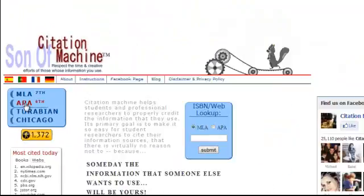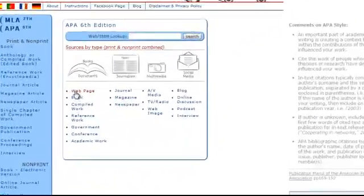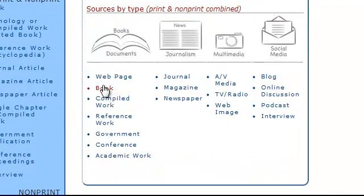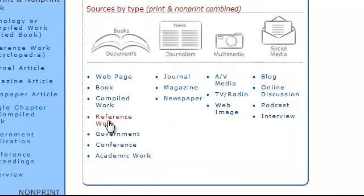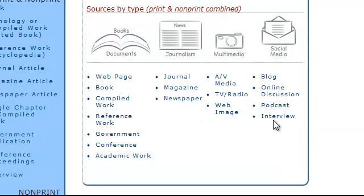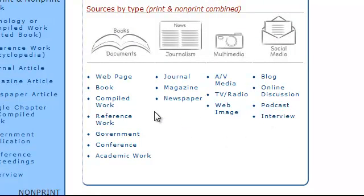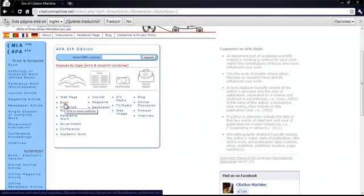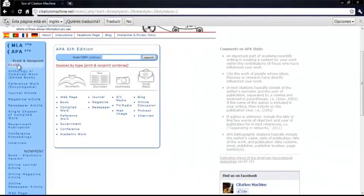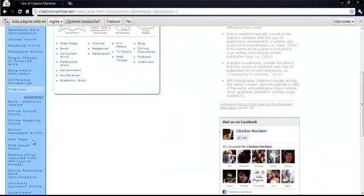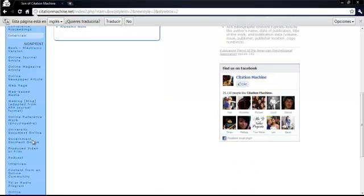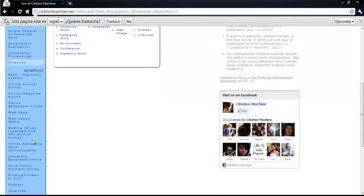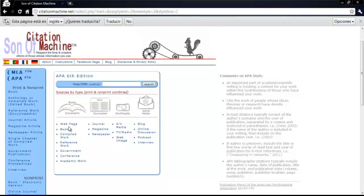We click on that and we have different options. Web page, book, compiled work, reference work, etc. Depending on the source we select that but normally the format is the same.